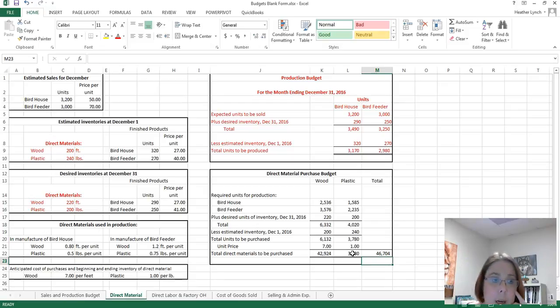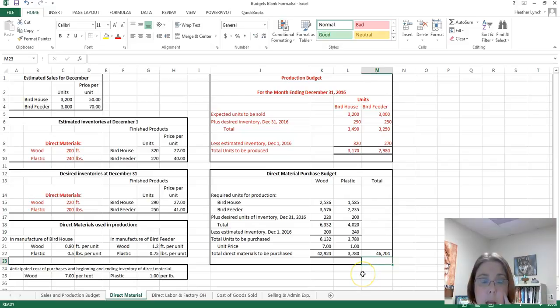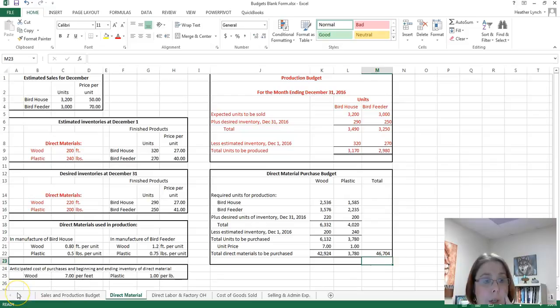I'm going to pause here because this is about 9 minutes long. In Part 2, we will do the direct labor and factory overhead budget.